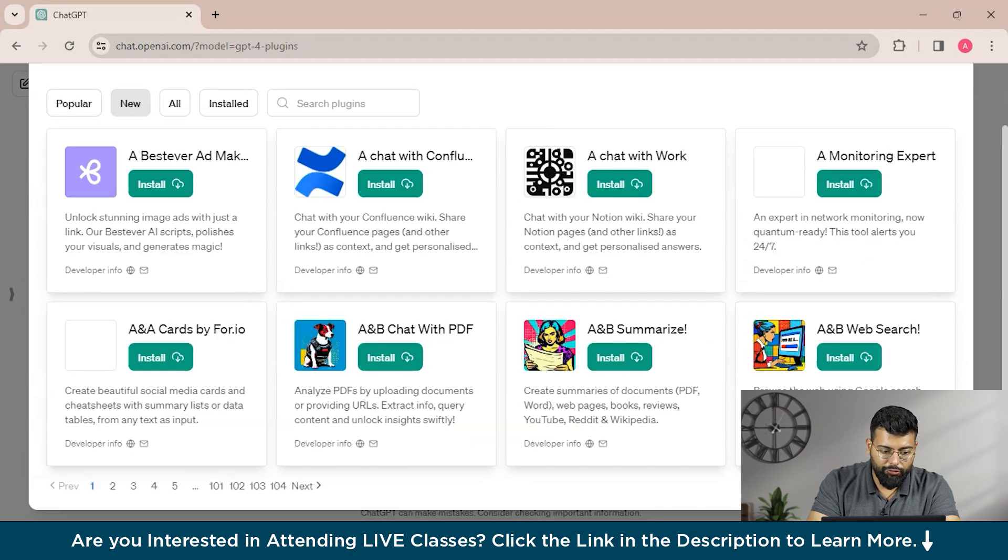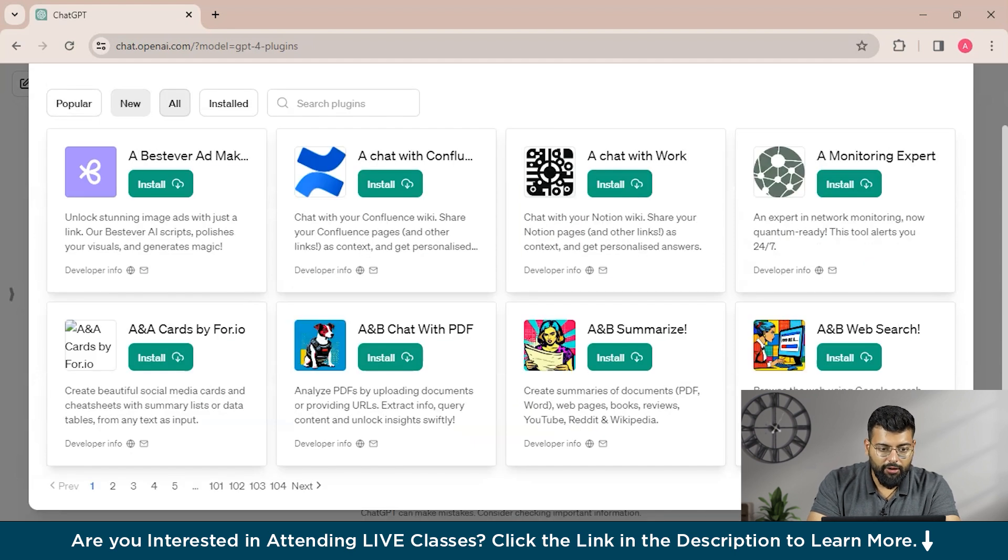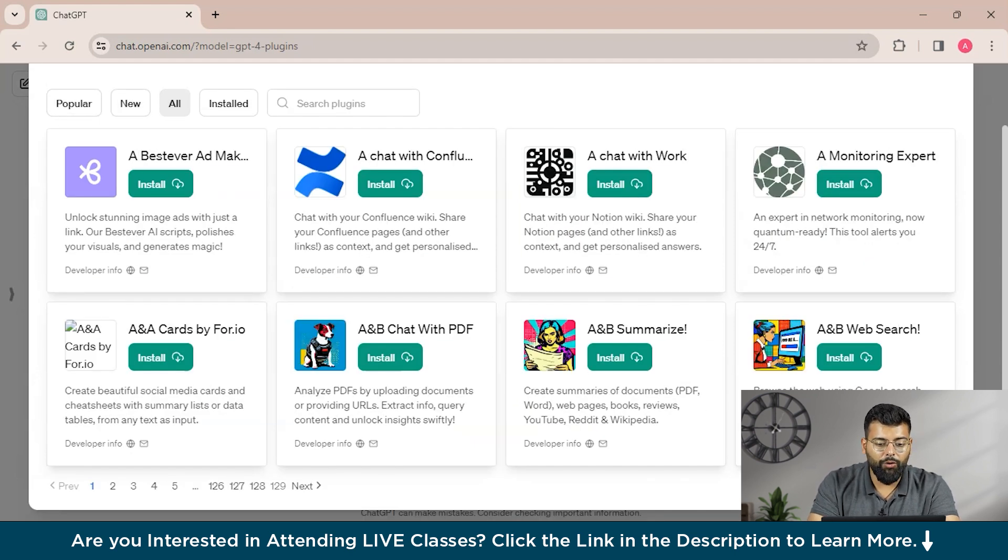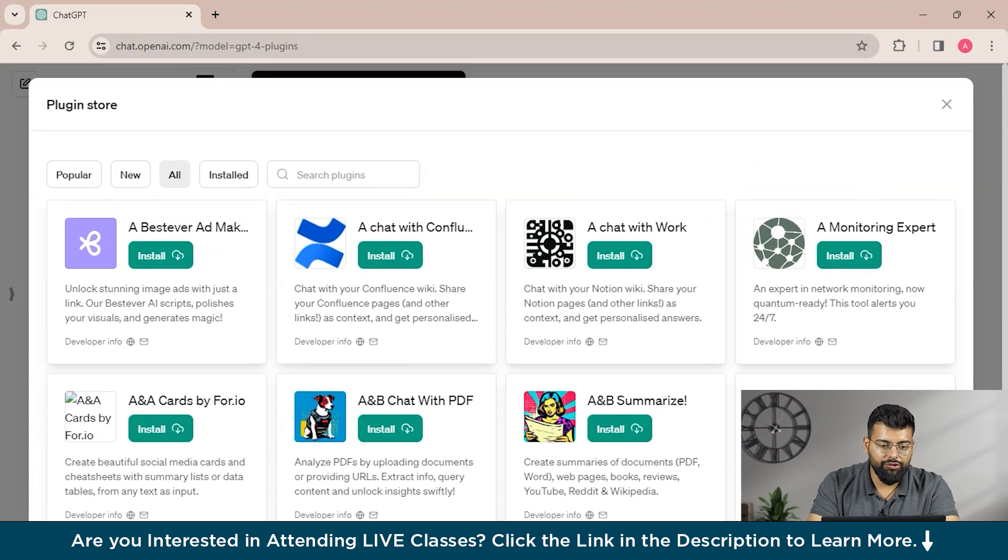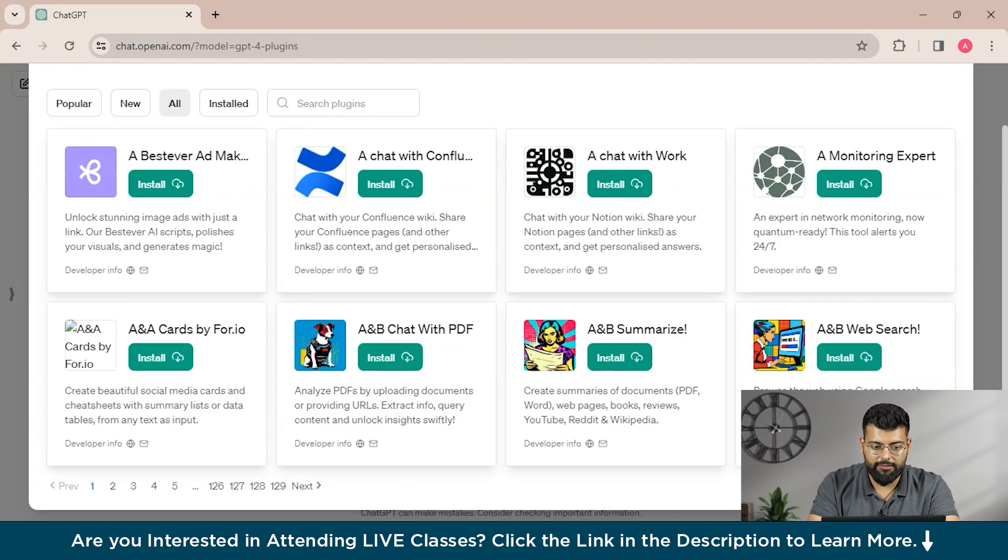You could see the new ones or the old plugins, and you could see they have 129 pages and this page includes around 8 plugins. So you could see how many plugins are available.